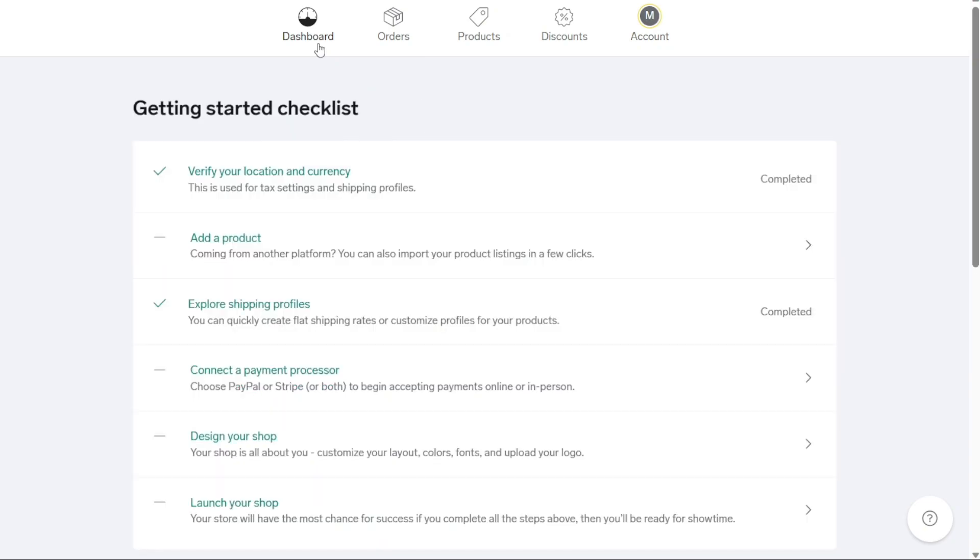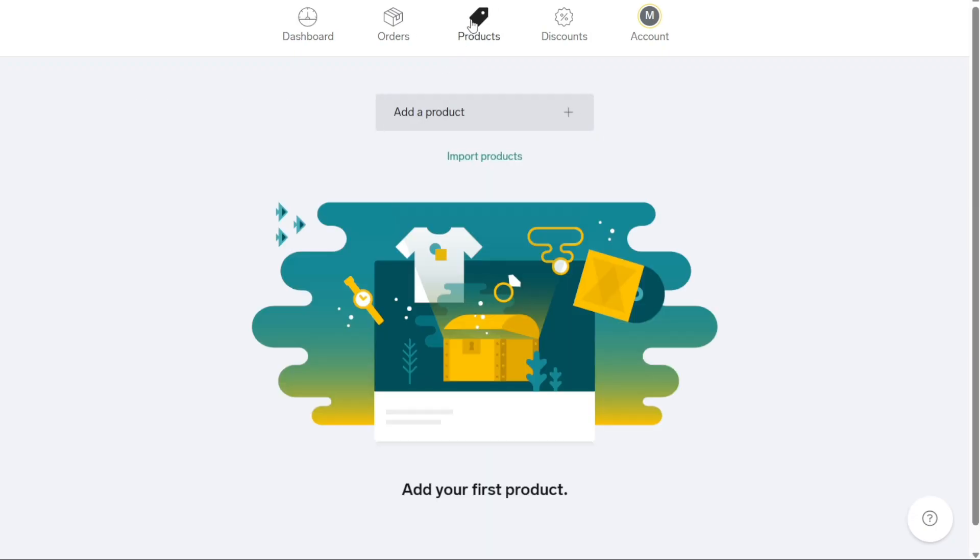One way to add products is by following the checklist on your dashboard. Alternatively, you can click on the Products option in the top middle menu, which will take you to the Product page. Here, you have the ability to add new product listings or make edits to existing ones.